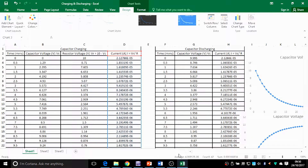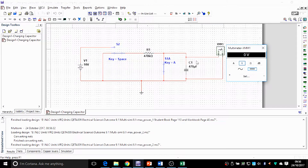In this case, in my circuit, I've picked a 470 microfarad capacitor and a 470 kilo-ohm resistor. The voltage is 10 volts.